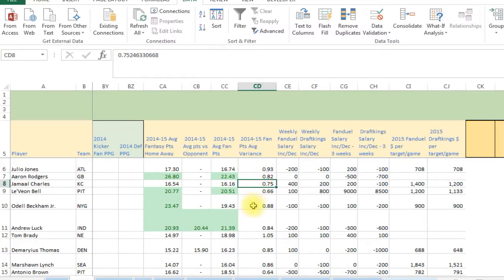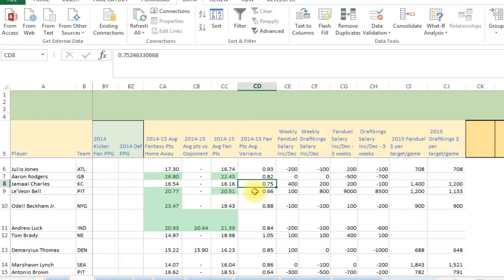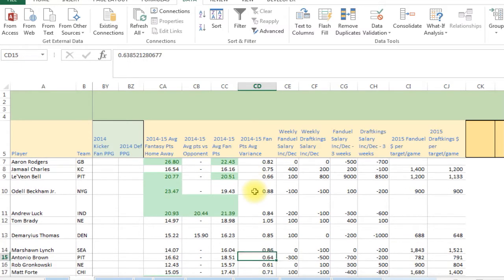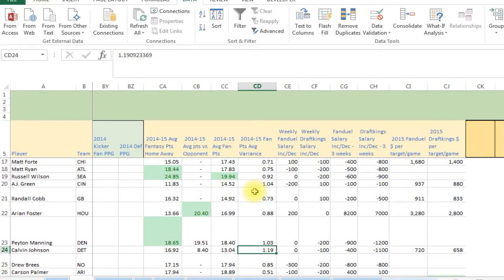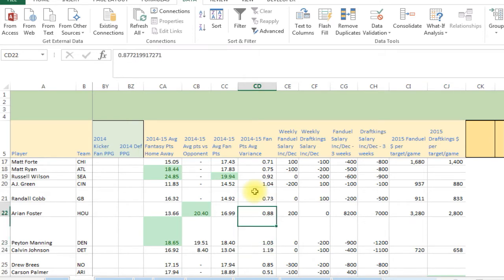The point average variance represents volatility. Everyone starts at 100% — the higher the number, the more volatile the player, and the lower the number, the safer the pick. Antonio Brown at 0.64 is a pretty steady player with a high floor, making him safer for cash games. Calvin Johnson, with a higher number, is more likely to have a big two-touchdown game but can also get shut down — making him better for tournament plays.